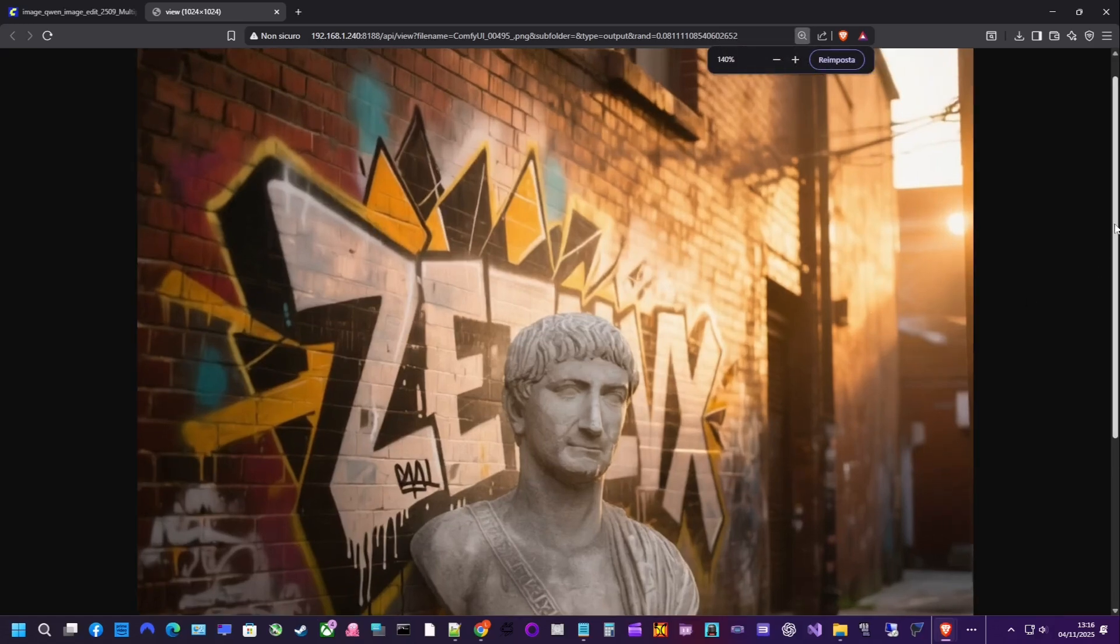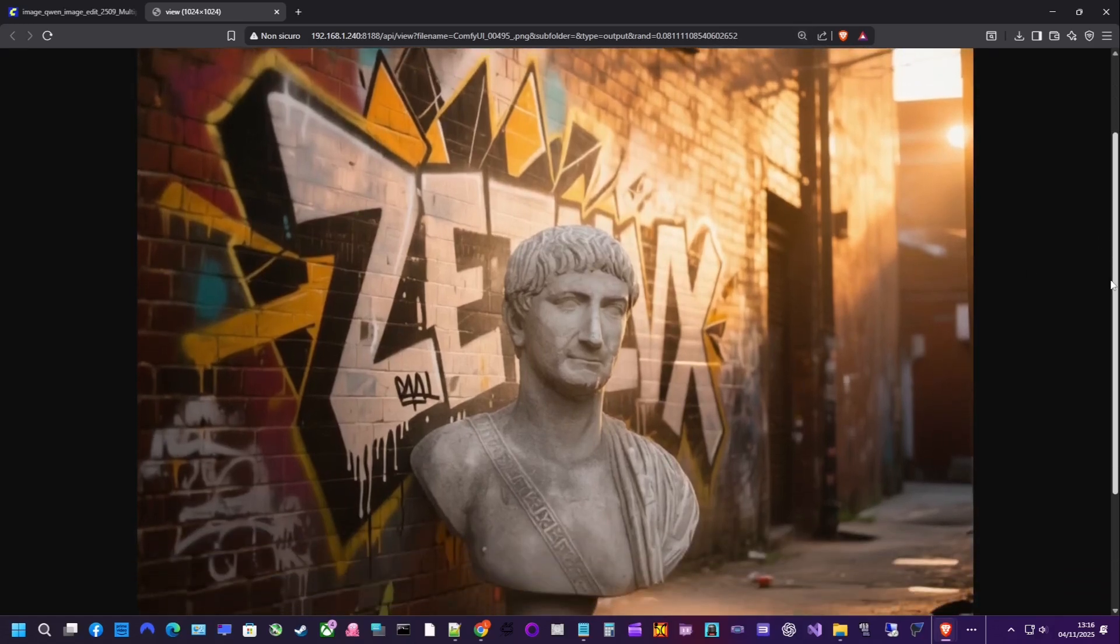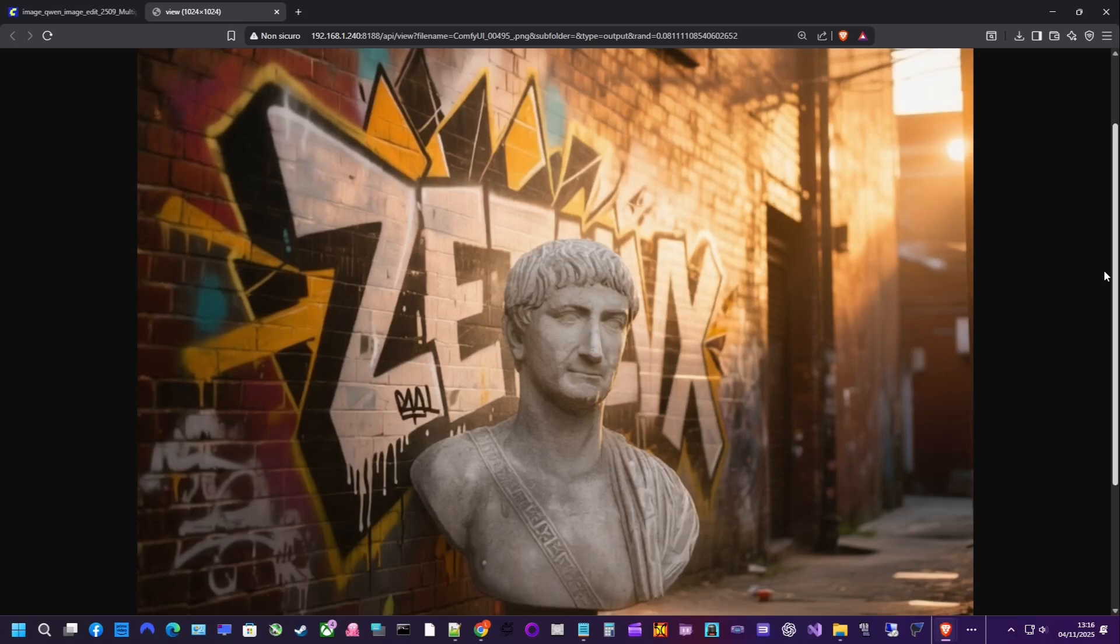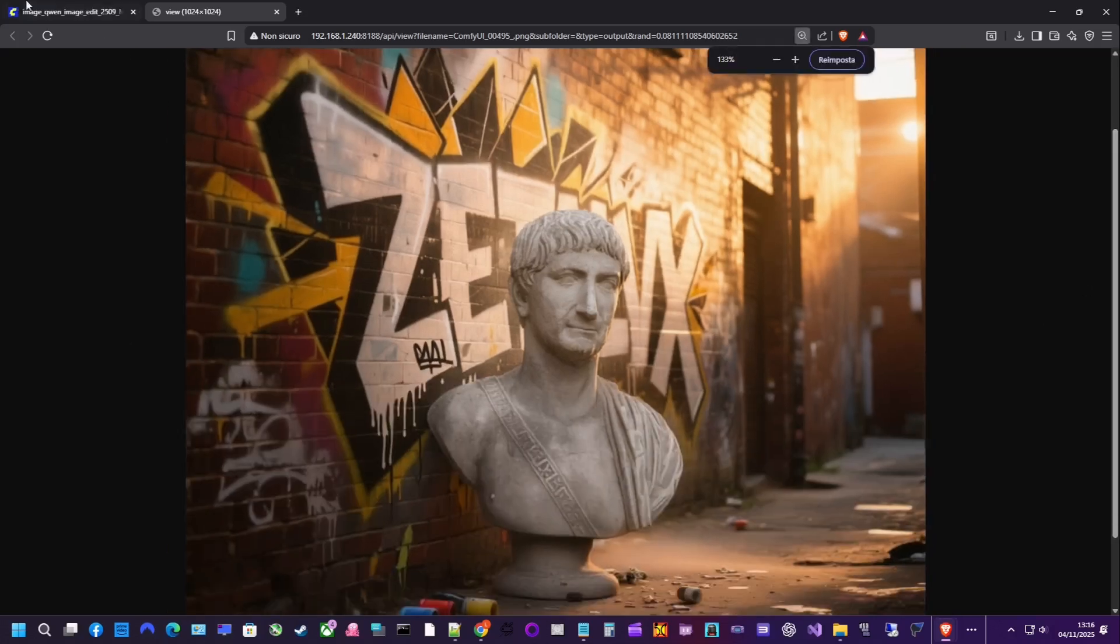Seed, steps, CFG, and denoise all matter. Tweaking even one of these slightly can lead to completely different results, including failures or odd artifacts.